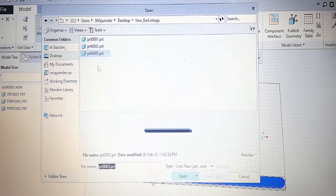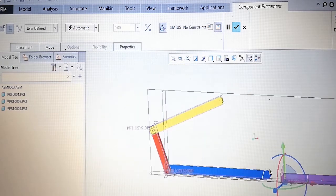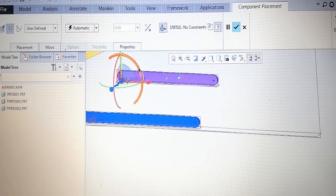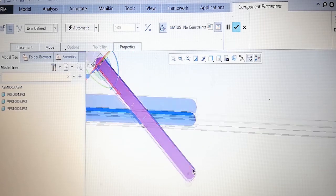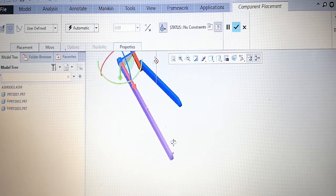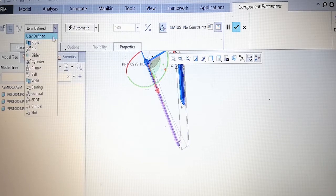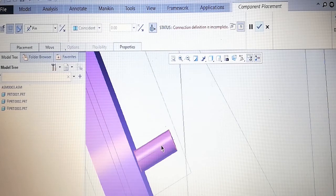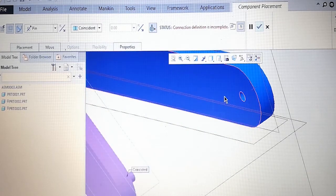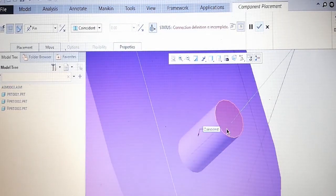Select the last component and assemble. Fit view and bring it close together. From user defined, select pin. This pin should be selected. Now the surface is required — this surface should be mating with the top plane of the pin. Done.